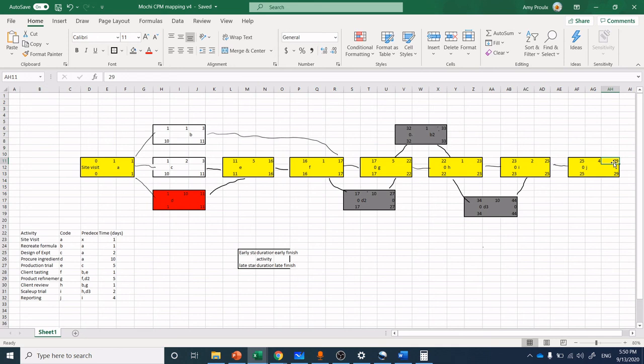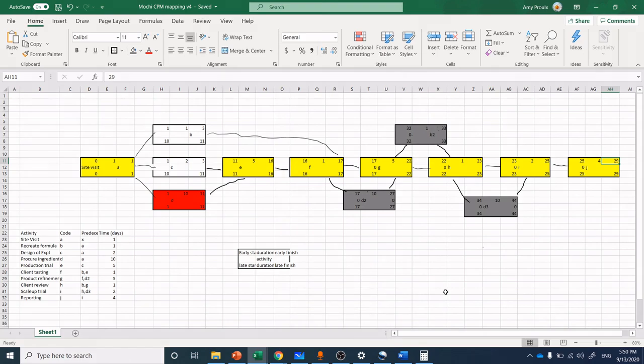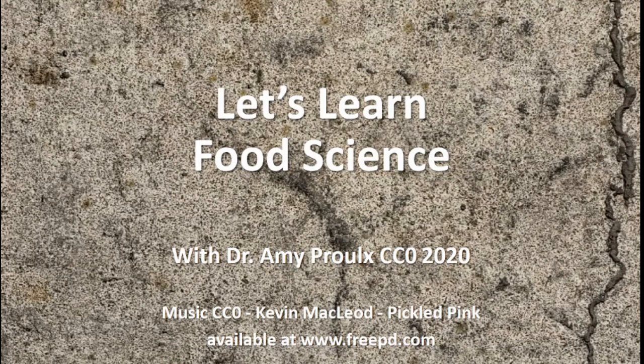So have fun. Your assignment is to take your chart from week one and overlay it into a chart of this form in week two. You know where to ask questions. I always enjoy hearing from you. Take care and we'll talk soon.